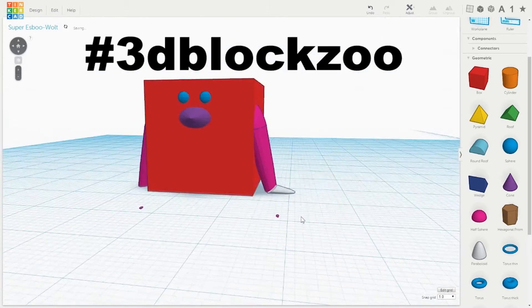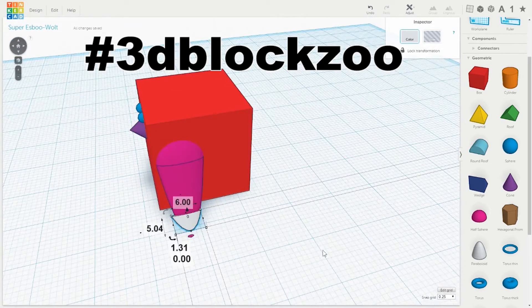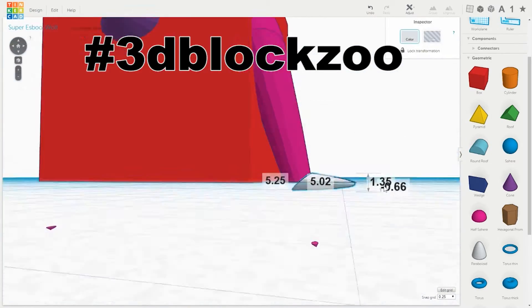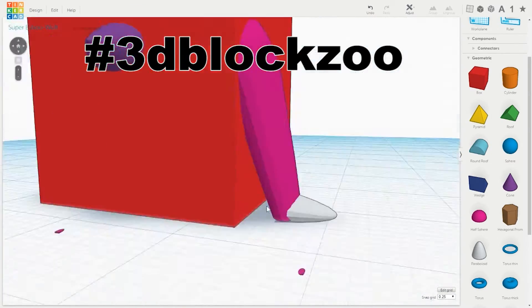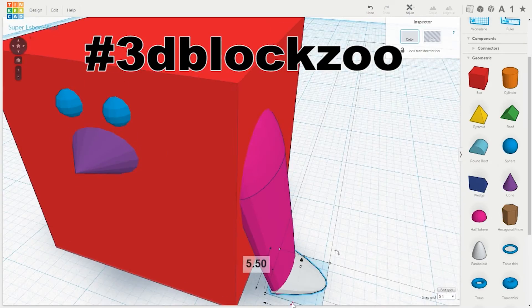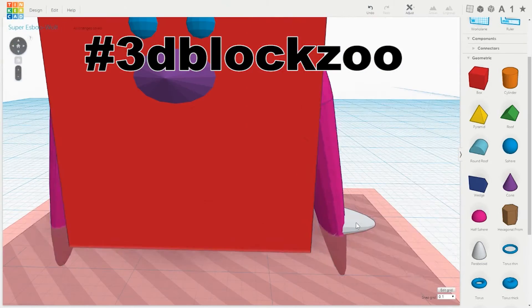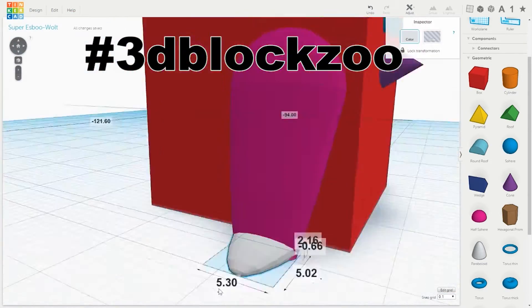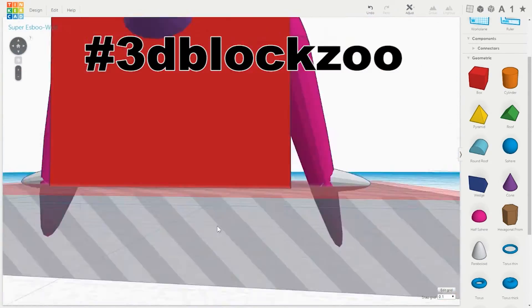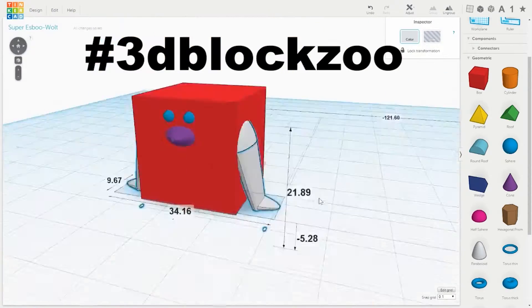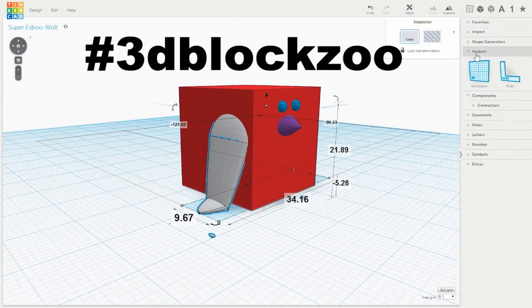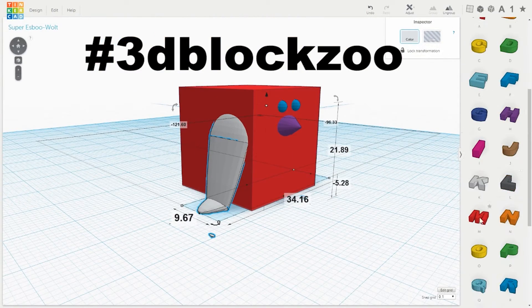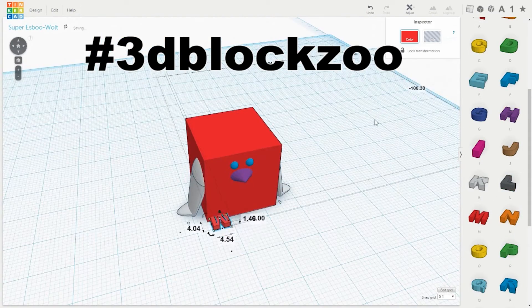It took me maybe half an hour to make this penguin, and I'm sure if you had a bit more experience in Tinkercad it could take you a lot less time. And it only took about 20 minutes to print as well.